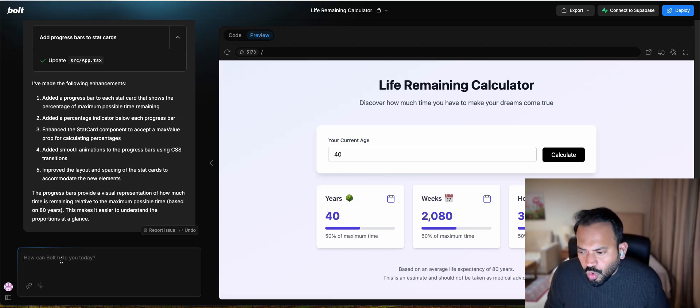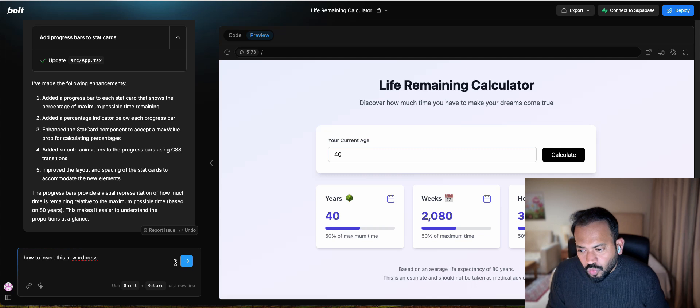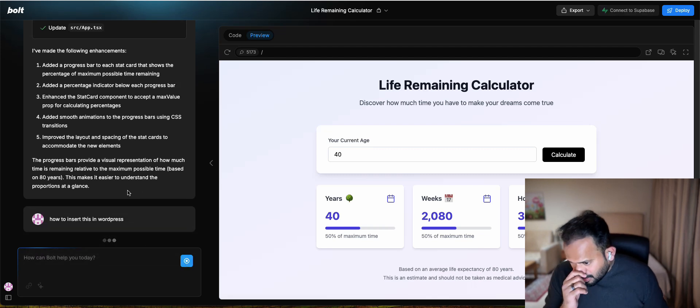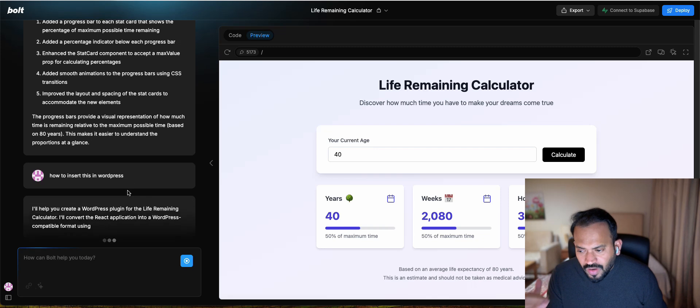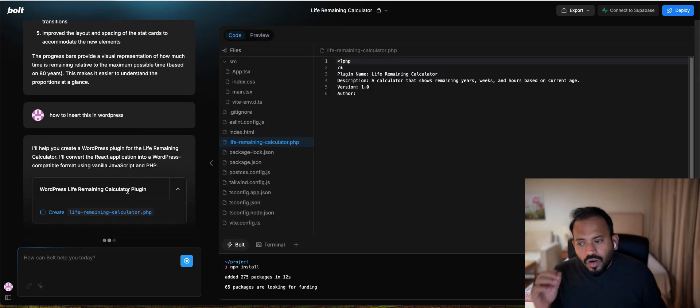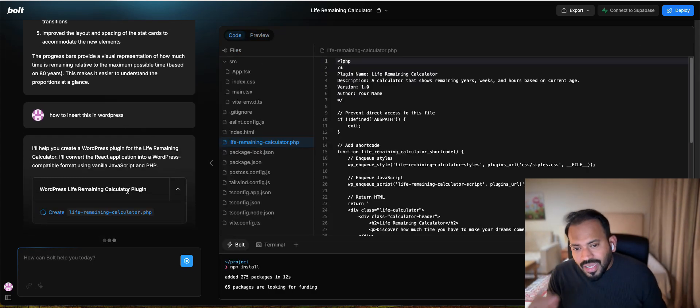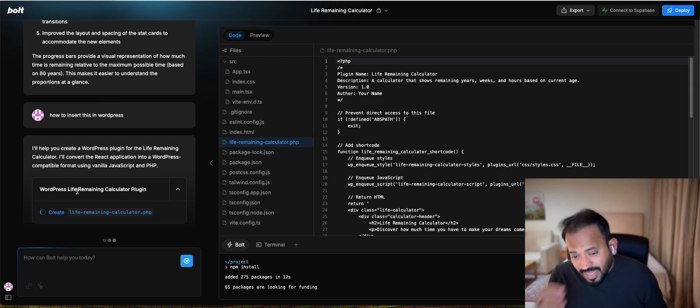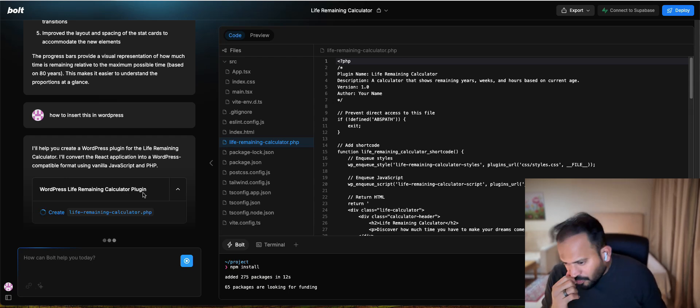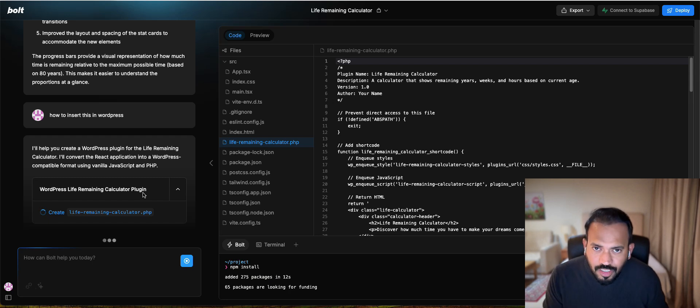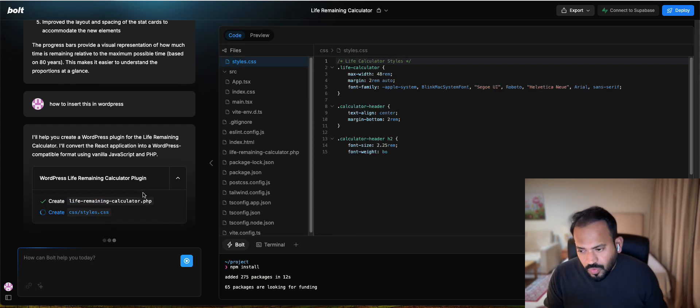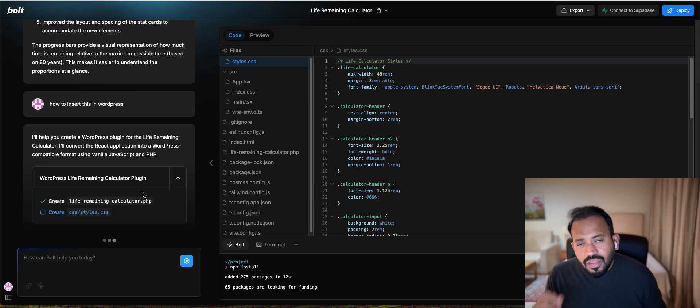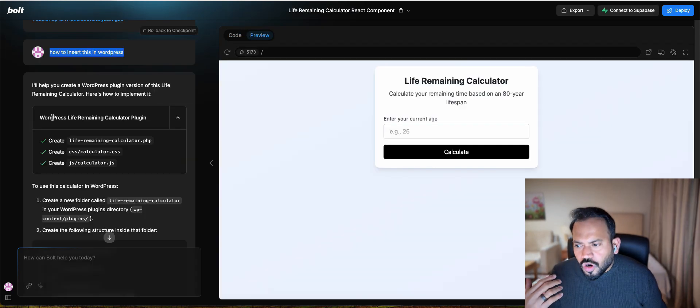Now you can actually ask how to insert this in WordPress. You can see here it will start generating the application. It will give you all the dependent files. Because WordPress is a plugin, it will automatically convert this into a plugin file. WordPress will install it. We need to have a PHP file, JavaScript and CSS files. Then you need to copy this. It will give you very clear instructions.